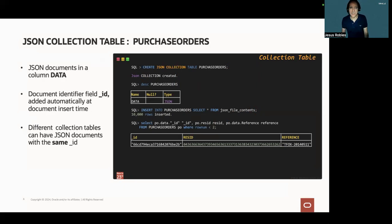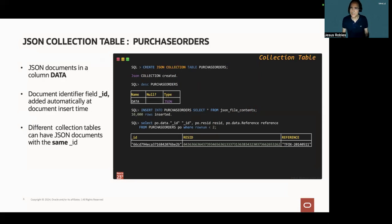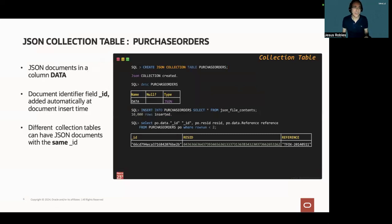Each document in a collection table has a document identifier field. So when you insert a document into a collection table, an underscore ID field is added automatically with a unique value for the collection. Different collection tables can have documents with the same underscore ID values.